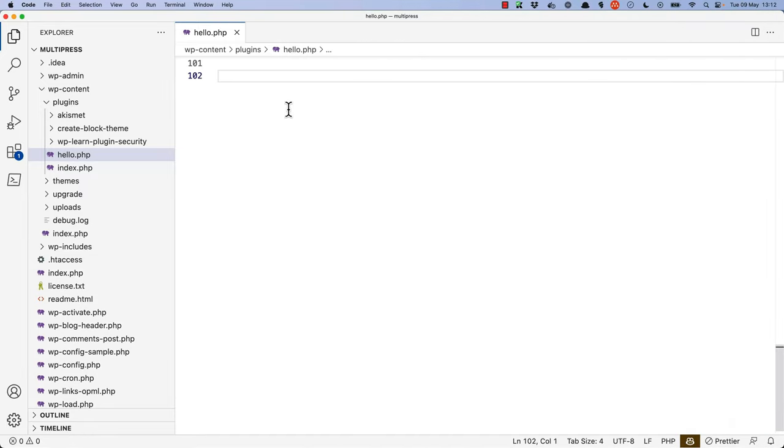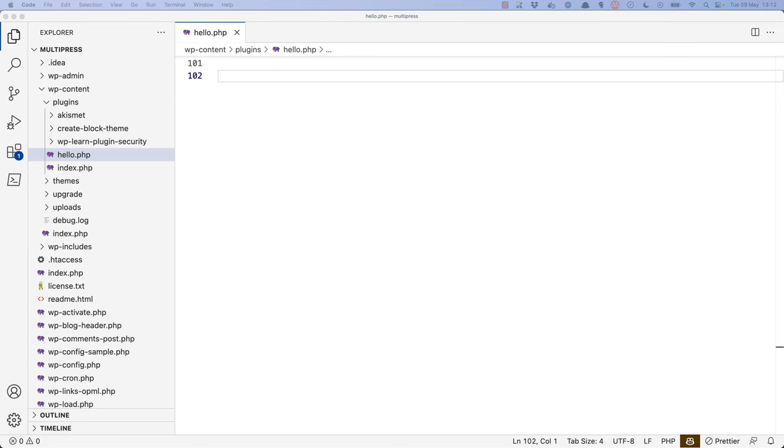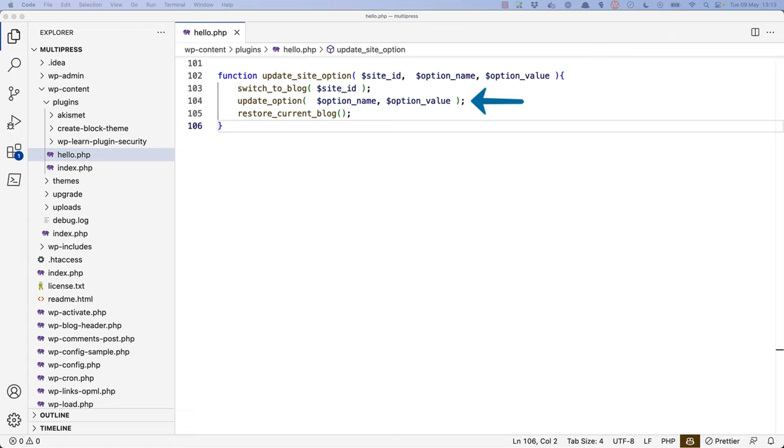For example, let's say you wanted to create a function that updated an option on a specific site on the network. Here, you're using the SwitchToBlog function to switch to that site by its ID, then using the UpdateOption function to update the option by name, passing in the value, and then finally restoring to the current site on the network.